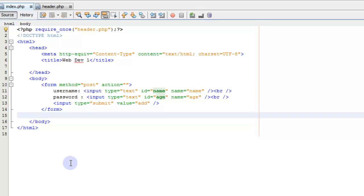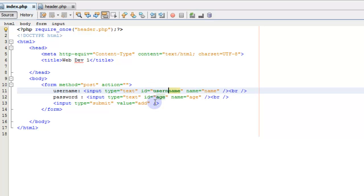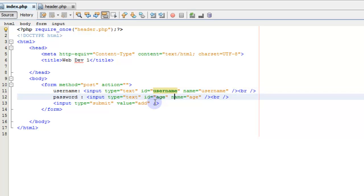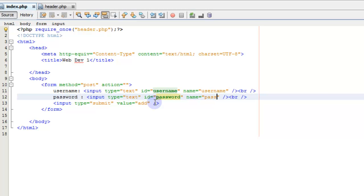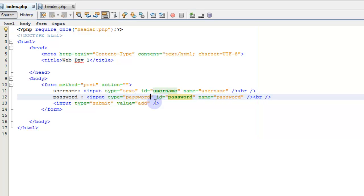So we're going to create a login and we're going to change the name of this to username, or the ID and the name. We're going to switch those to username. And we're going to create, we're going to call this a password. And one more thing we're going to change is we're going to change this type to password.